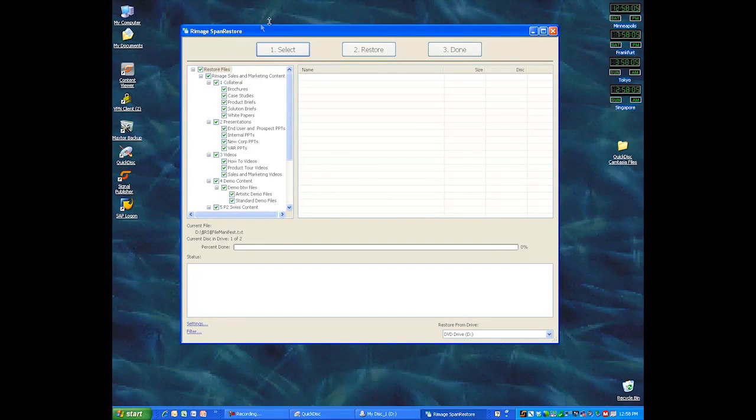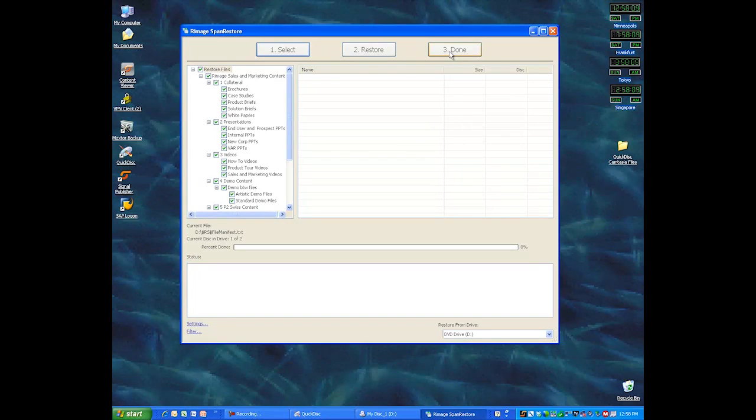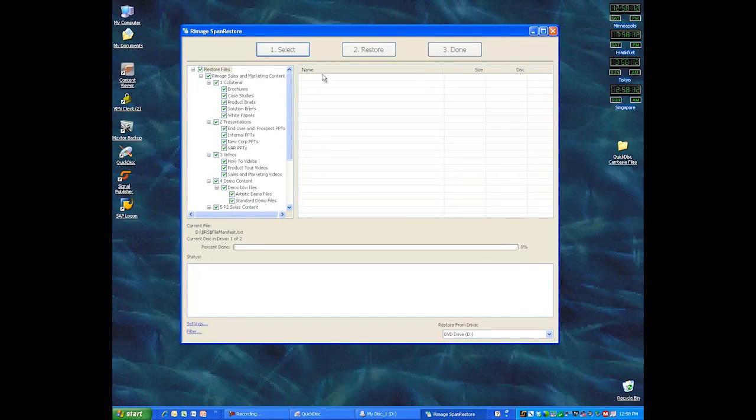So you can select Restore, and then when you're done, you've got the content off your disk and back onto your desktop.